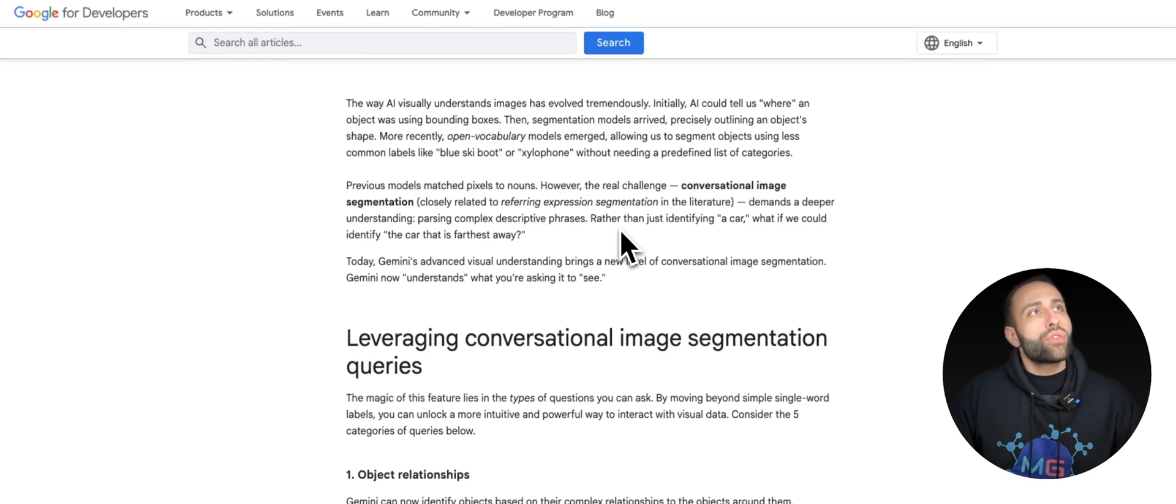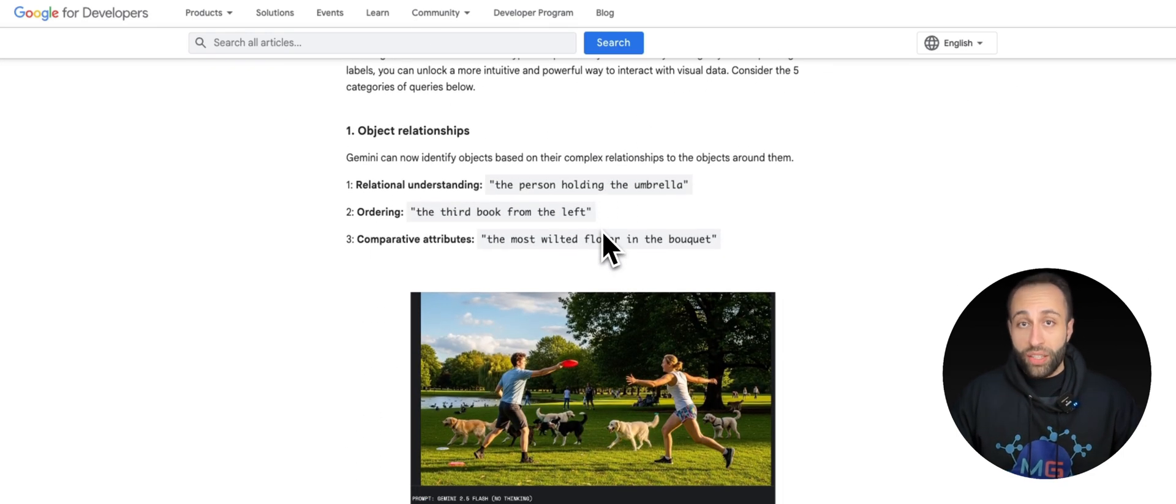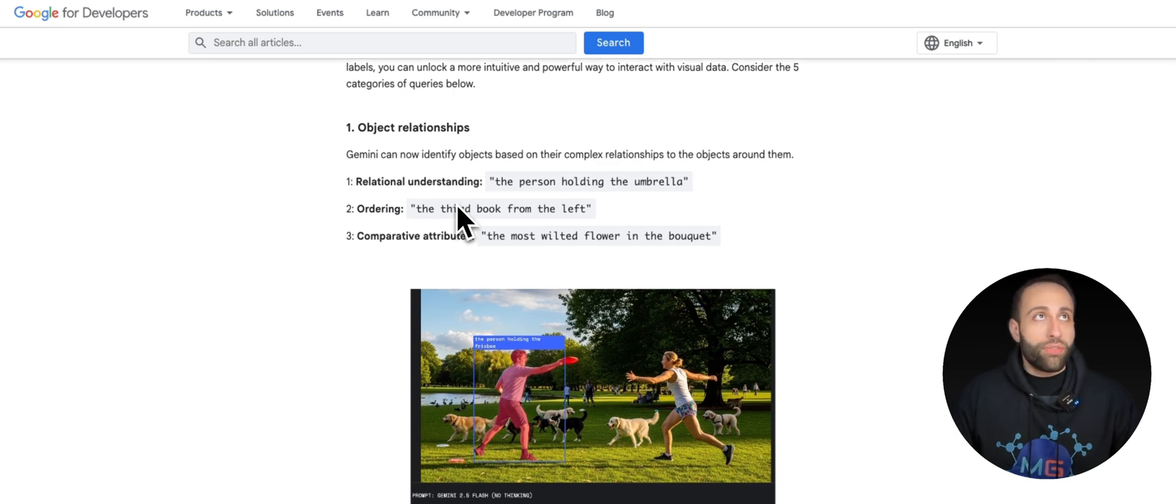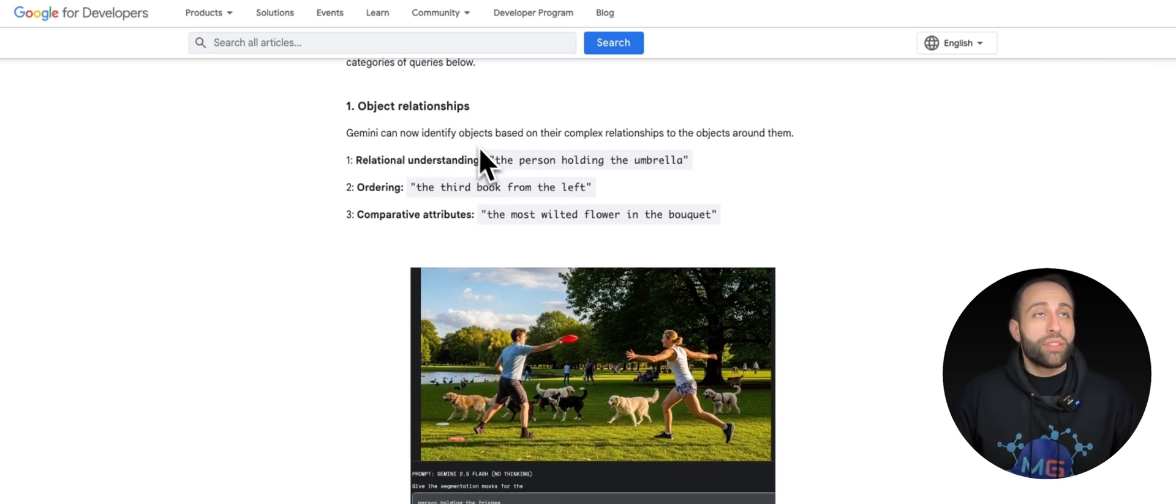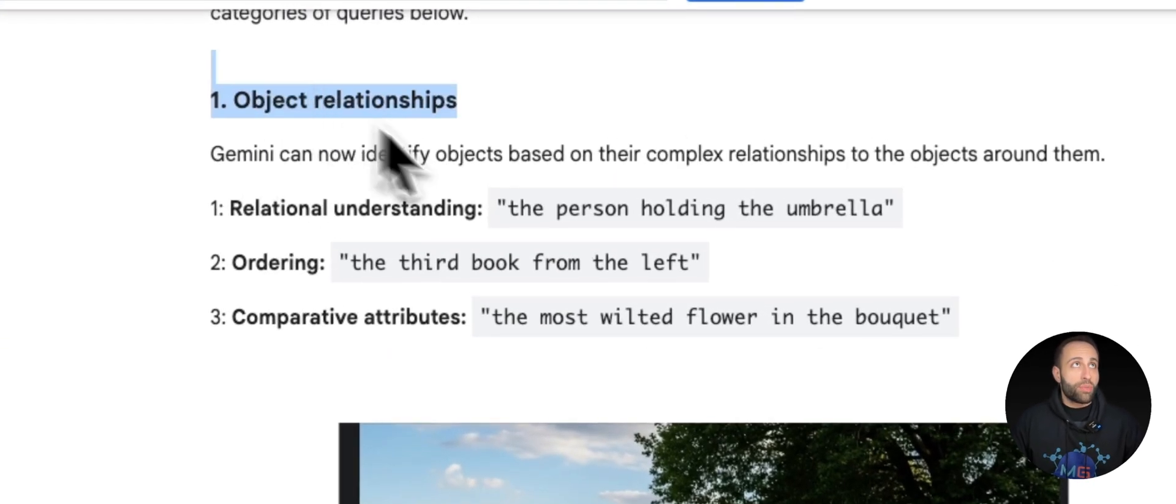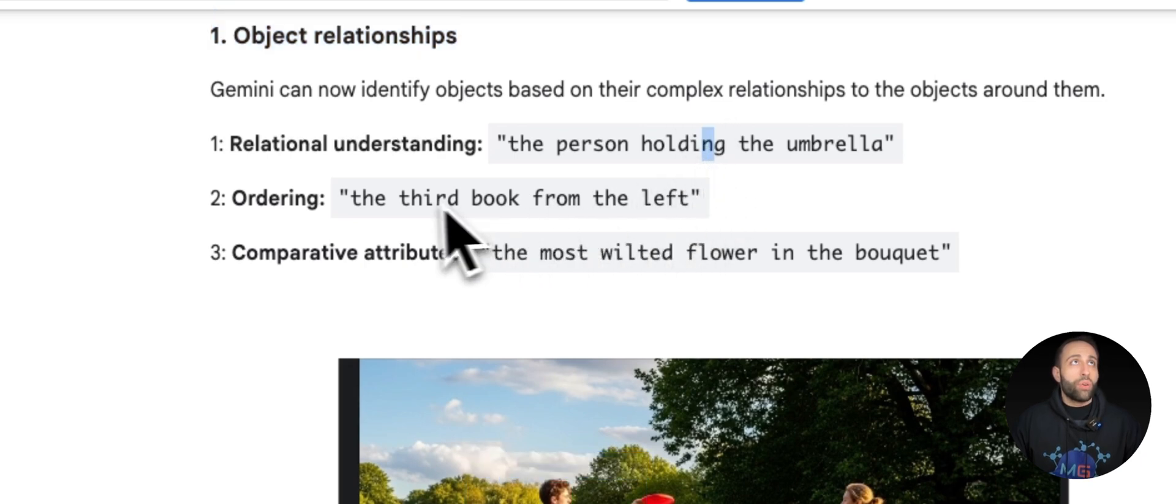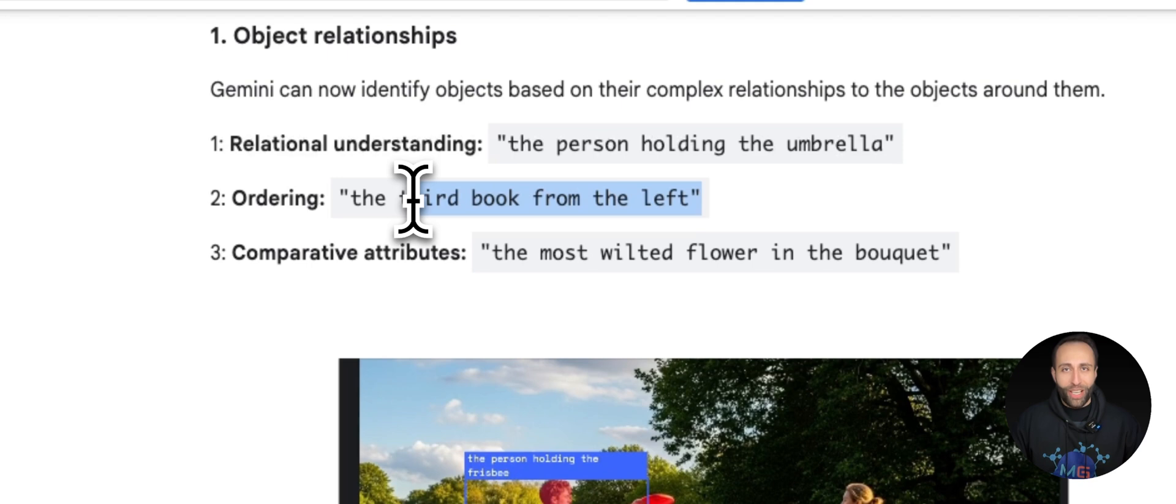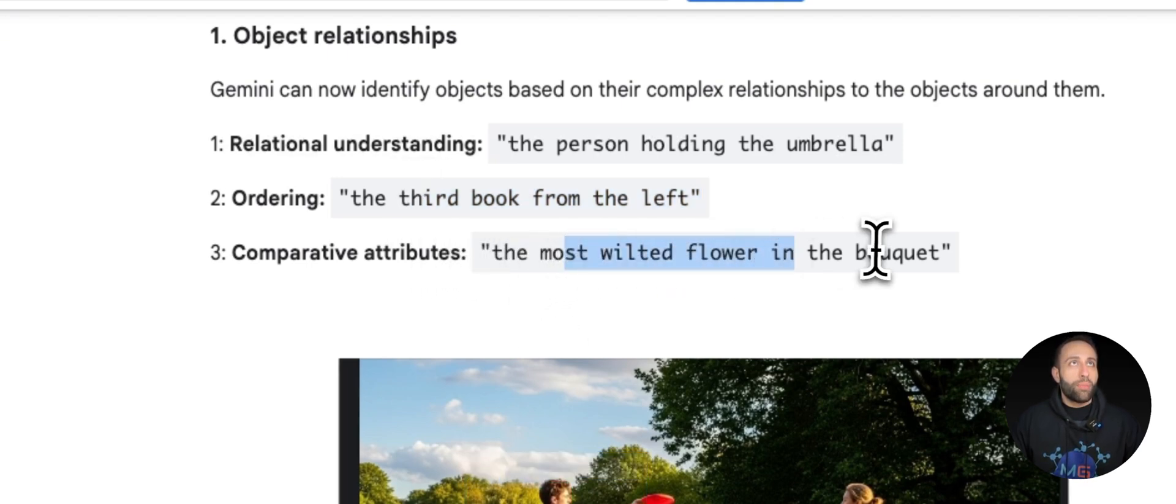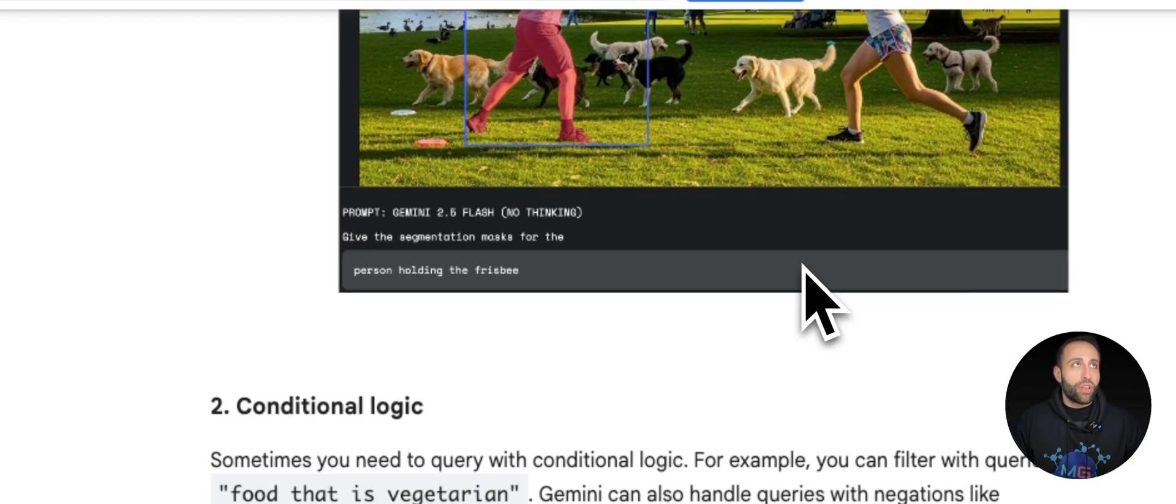So these are a couple of examples that with just conversational reasoning you could enable image segmentation by Gemini 2.5. And they have also provided a couple of more interesting examples in their official report when they released this new feature. For giving an example, you can detect objects with relationships, for example, person that is holding umbrella, or the third book from the left. These are really not simple for any image segmentation model to capture that, or the most wilted flower in the bucket. So something like this is now feasible with this new feature.